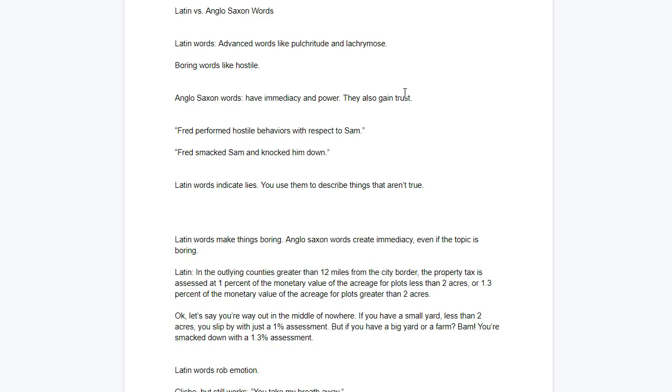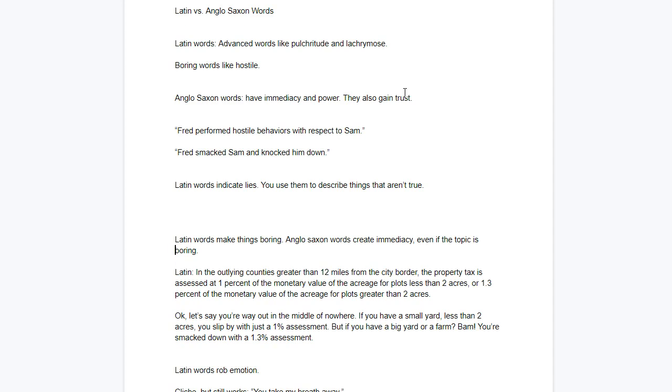Nobody's going to think that an Anglo-Saxon warrior is going to lie to you. And no one's going to think that anyone in the Roman Senate is telling you the truth. Politicians lie. People who can't control their violent impulses at the dinner table tell the truth. So we want to use those Anglo-Saxon words. They gain trust all the time. Here's the Anglo-Saxon sentence. Fred smacked Sam and knocked him down. Bam. Nothing held back. No politeness. That's the power of Anglo-Saxon. It gains trust right away.